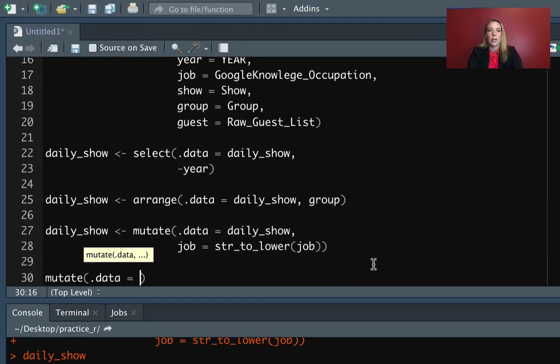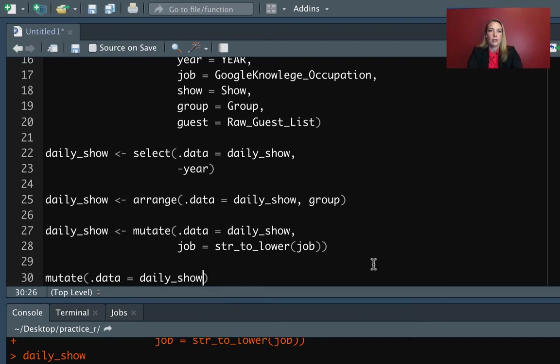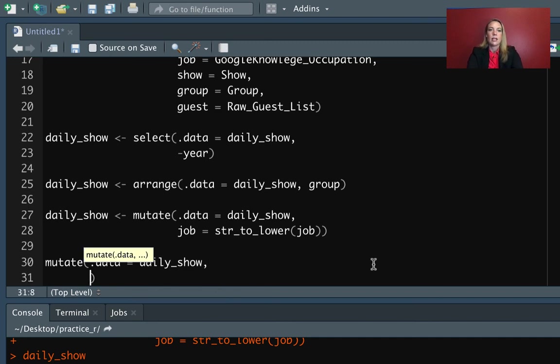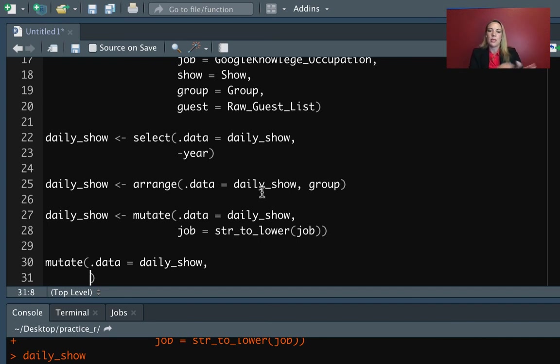And we'll put in that the data is daily_show. Now, this time we need to decide what we want that new column to be named. So I'll do UC for uppercase and then job.